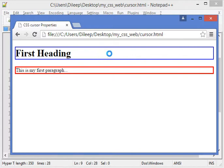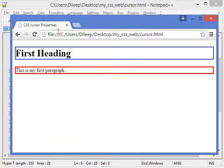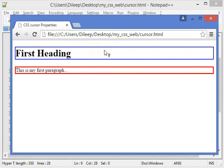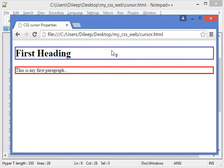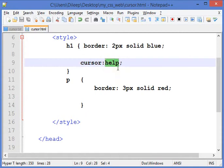Similarly, we can use help. I'll save it and refresh it, and here you see the question mark with the arrow cursor. This is called the help cursor. There are many types of cursors available. You can choose or set the cursor type according to your need or requirement using the cursor property with its different available values.